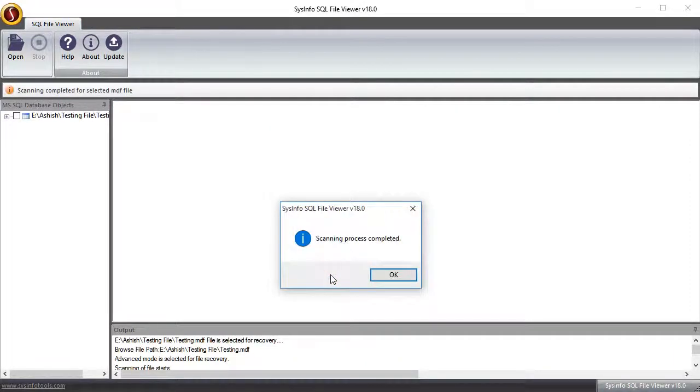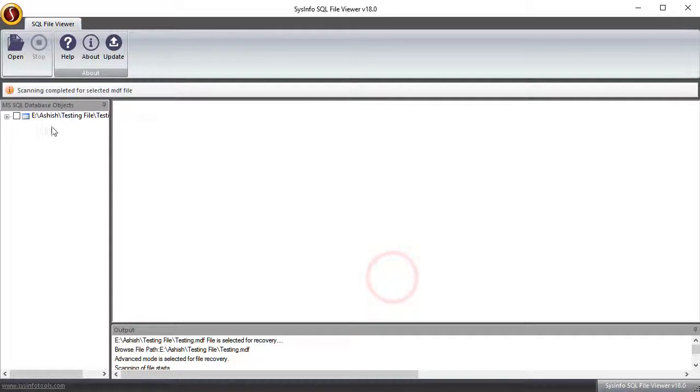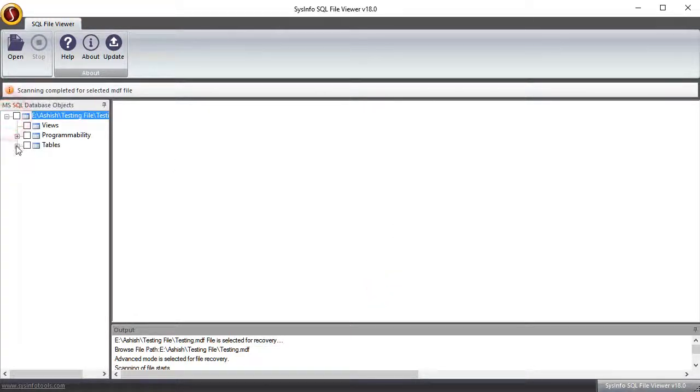Once scanning gets completed, explore hierarchy and preview all data types of MDF file.